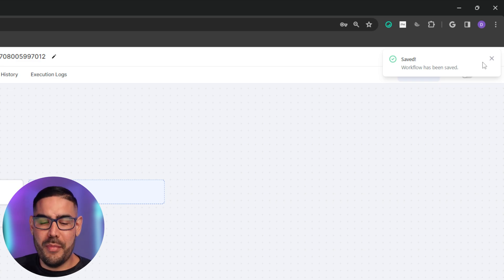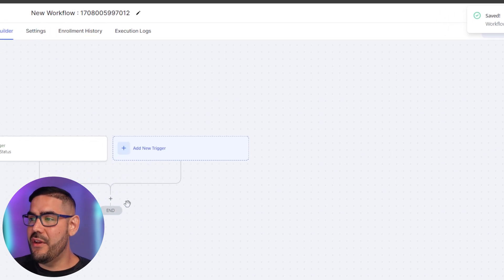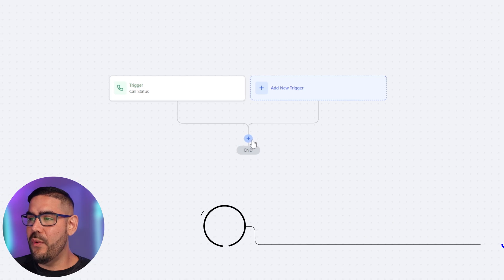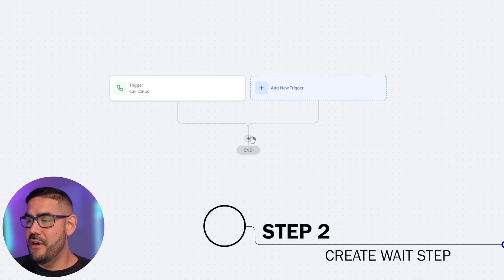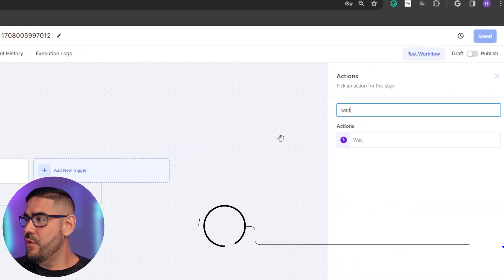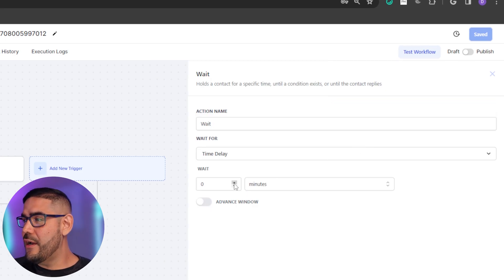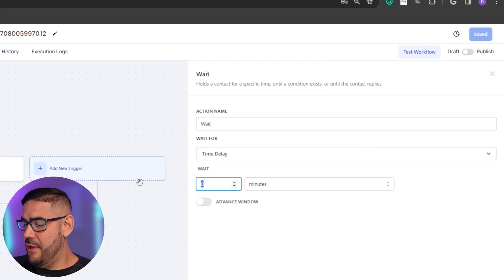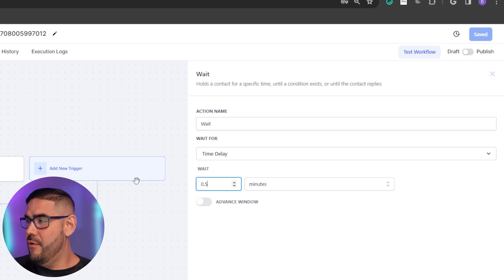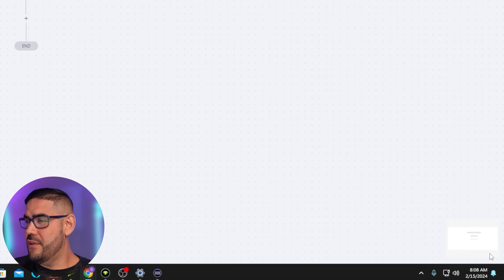Now the next step is we're going to create a wait time, because we want it so that when they do call it doesn't feel like a robot. We're going to give it about half a minute — 0.5 — and then save it.